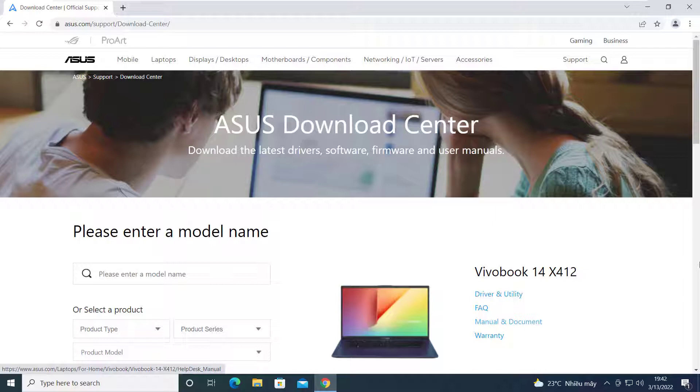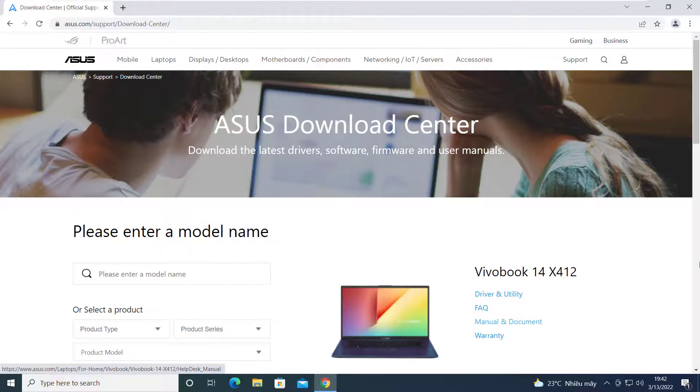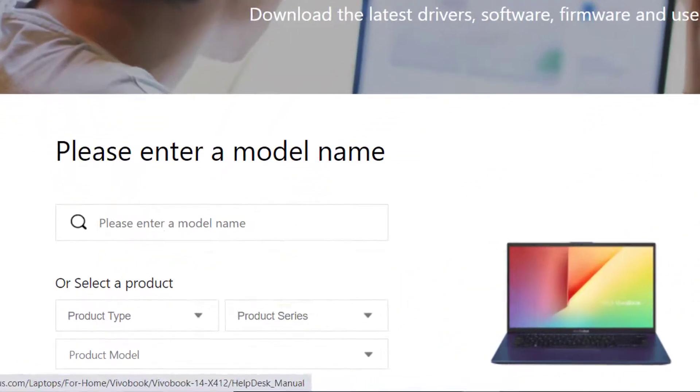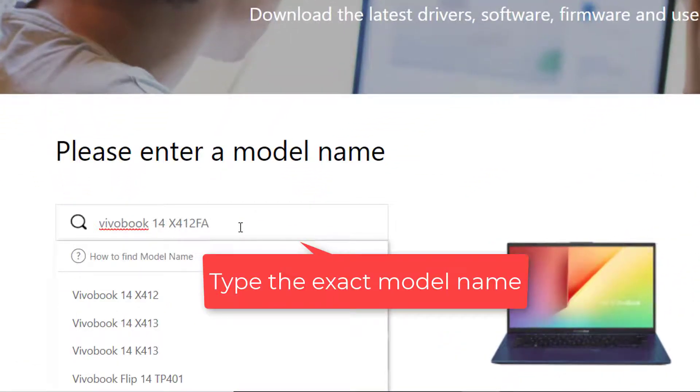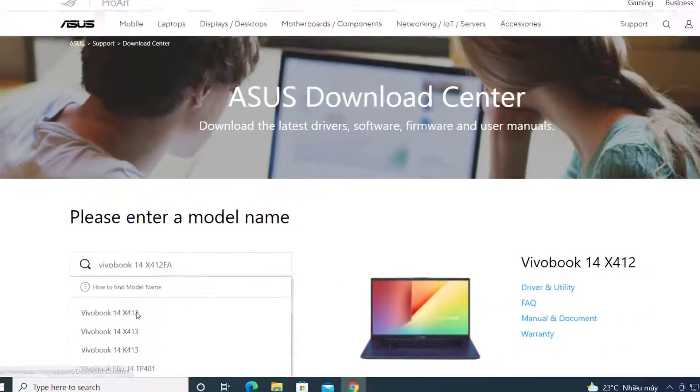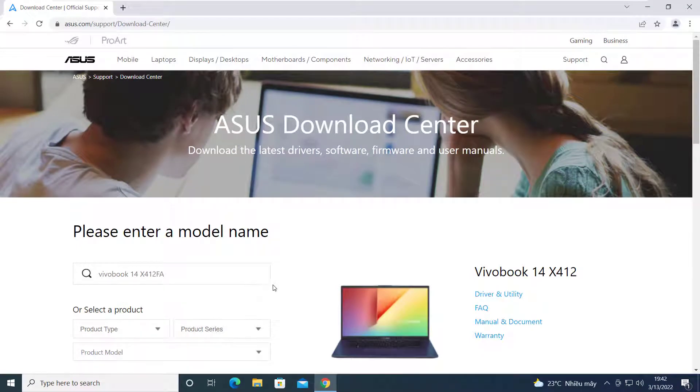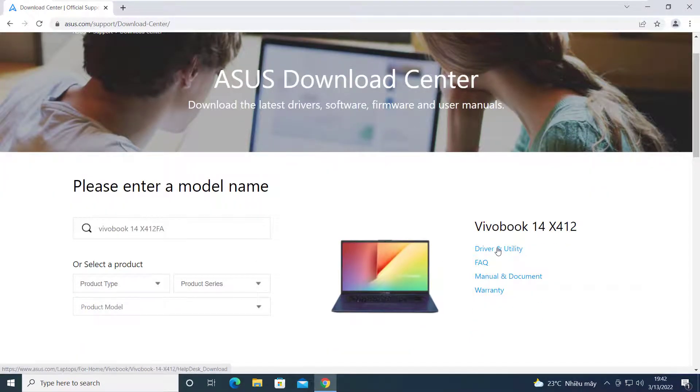For example, I have an Asus computer. Let me search online for Asus drivers. Go to the Download Center and type the exact model name. And here I find it in the list. I'll click on Driver and Utility.